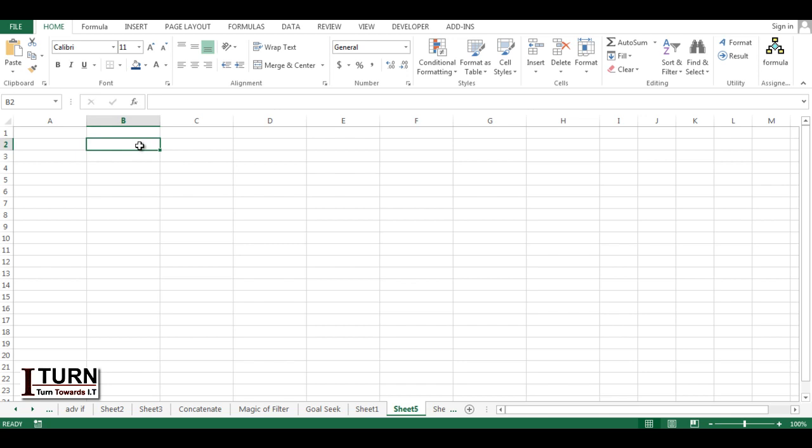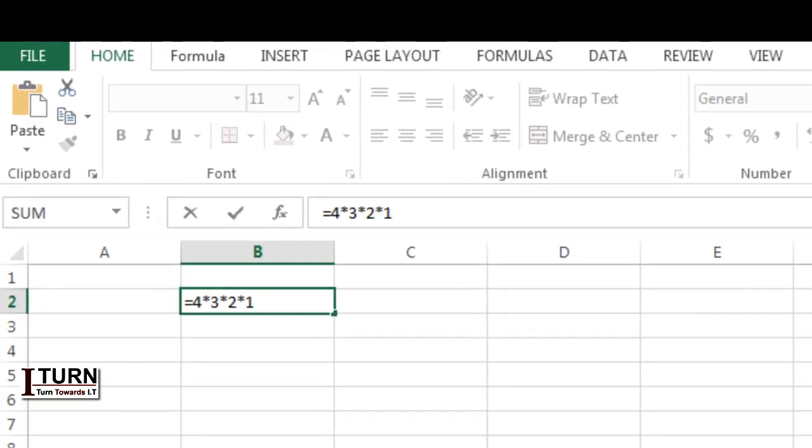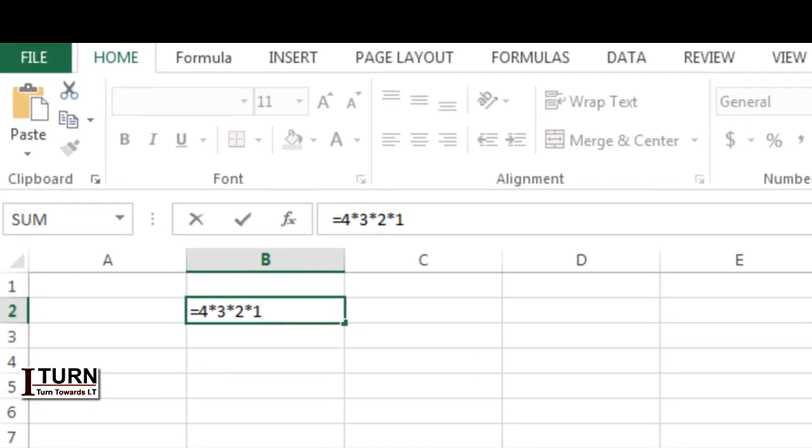What is factorial? Let's say if I want to know the factorial of 4, in order to do that I will have to do 4 multiplied by 3 multiplied by 2 multiplied by 1. So the factorial of 4 is going to be all the multiplication done down to 1.